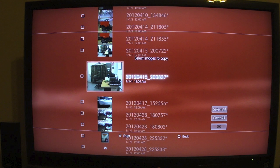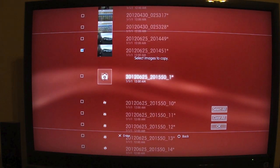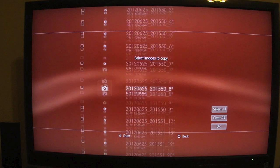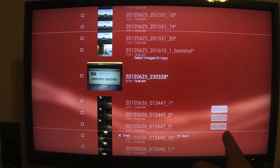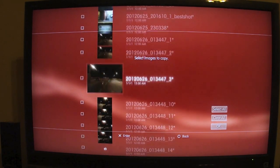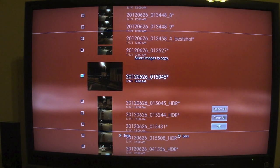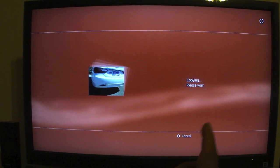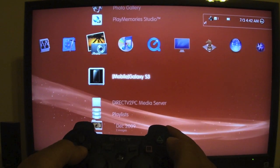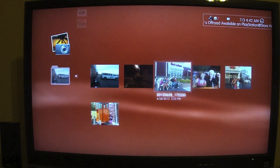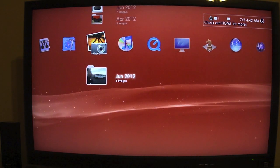Or if I want to copy multiple photos, I just choose 'Multiple' and then I can select as many photos as I want. You can also go to the side menu and choose 'Select All' or 'Clear All.' Once you've made your selection, choose OK and it will copy all those photos to your PlayStation 3. Copy complete!